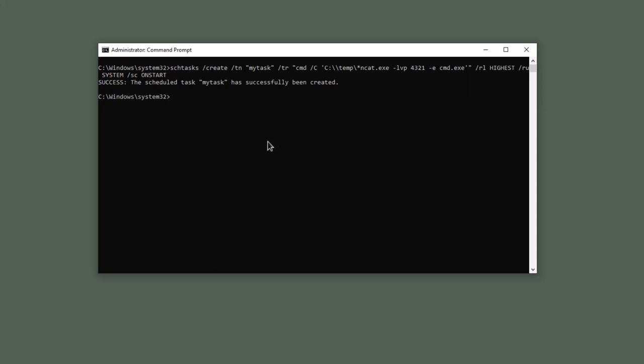If you want to delete this task, you can type schtasks /delete /tn my task /f to force it. It is successfully deleted.